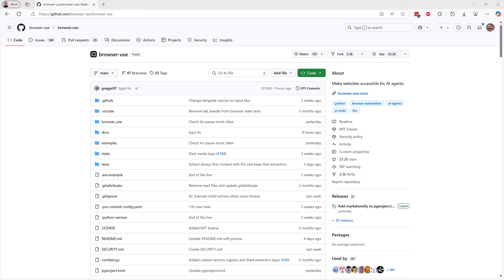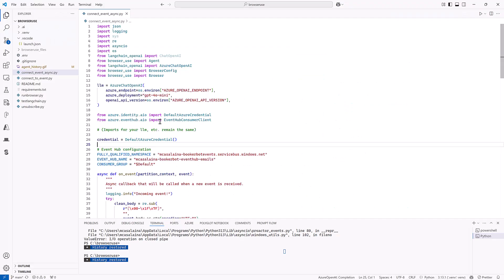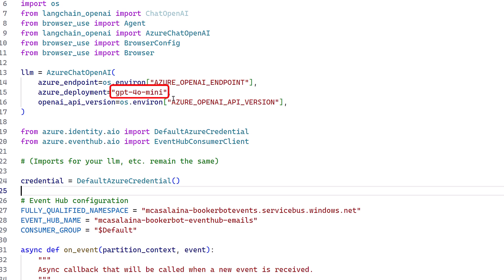So how did I write this? Well, I started with this browser use capability that's available in an open source repo on GitHub. And as for the code, I wrote it in Python using this browser use plugin and I connected to GPT-4o mini running on Azure OpenAI.